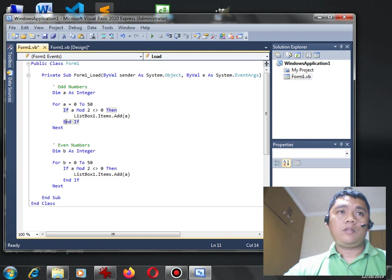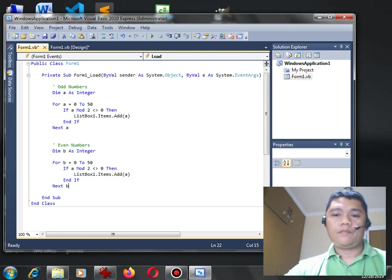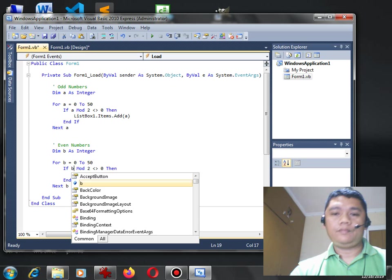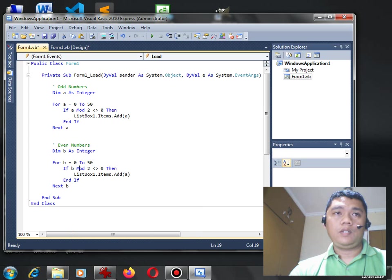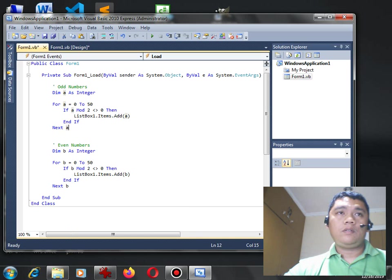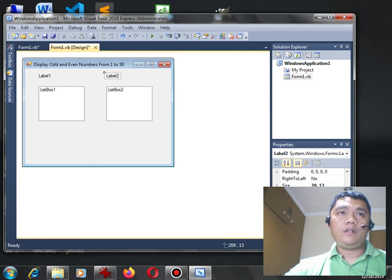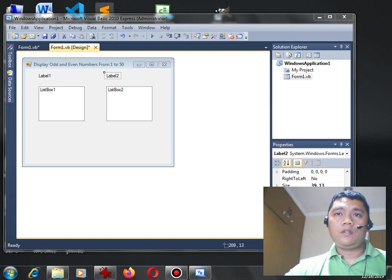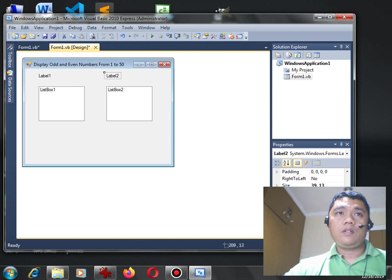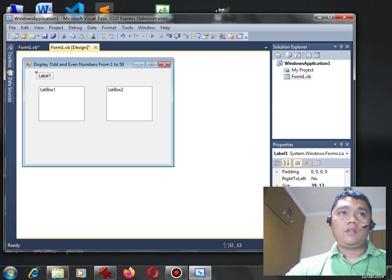Next okay, B. Okay. So here the problem here, I cannot change, I don't know what happened, I cannot change the label. Okay.